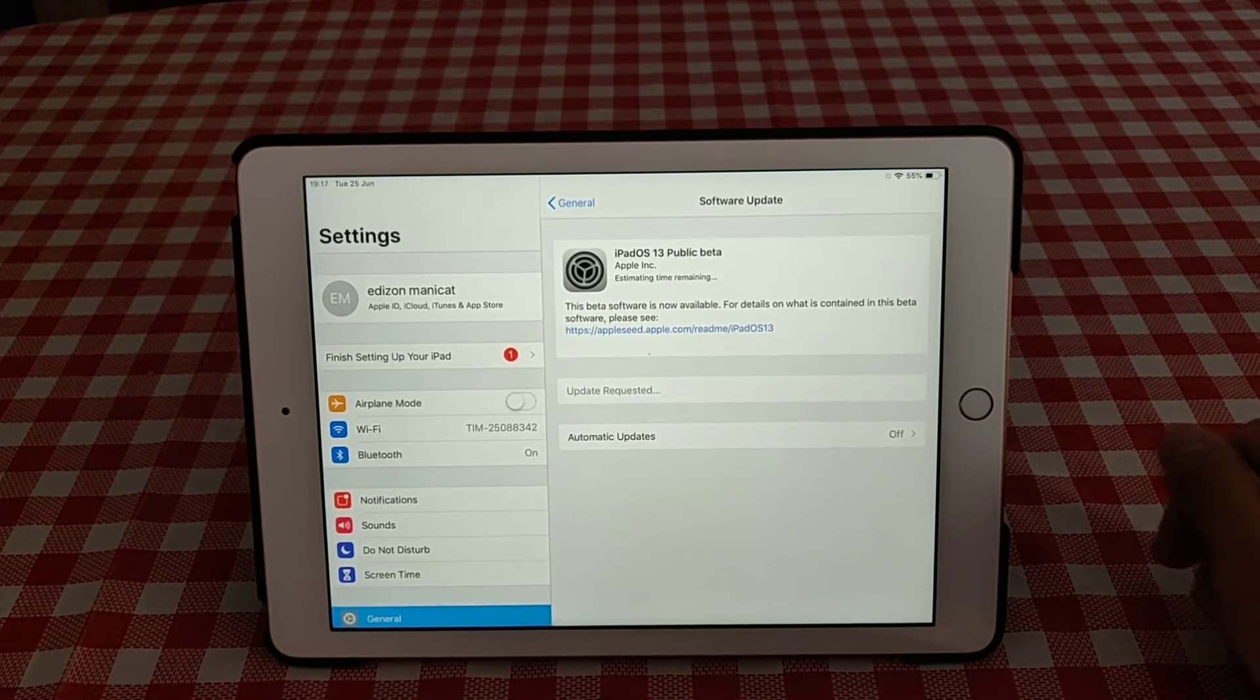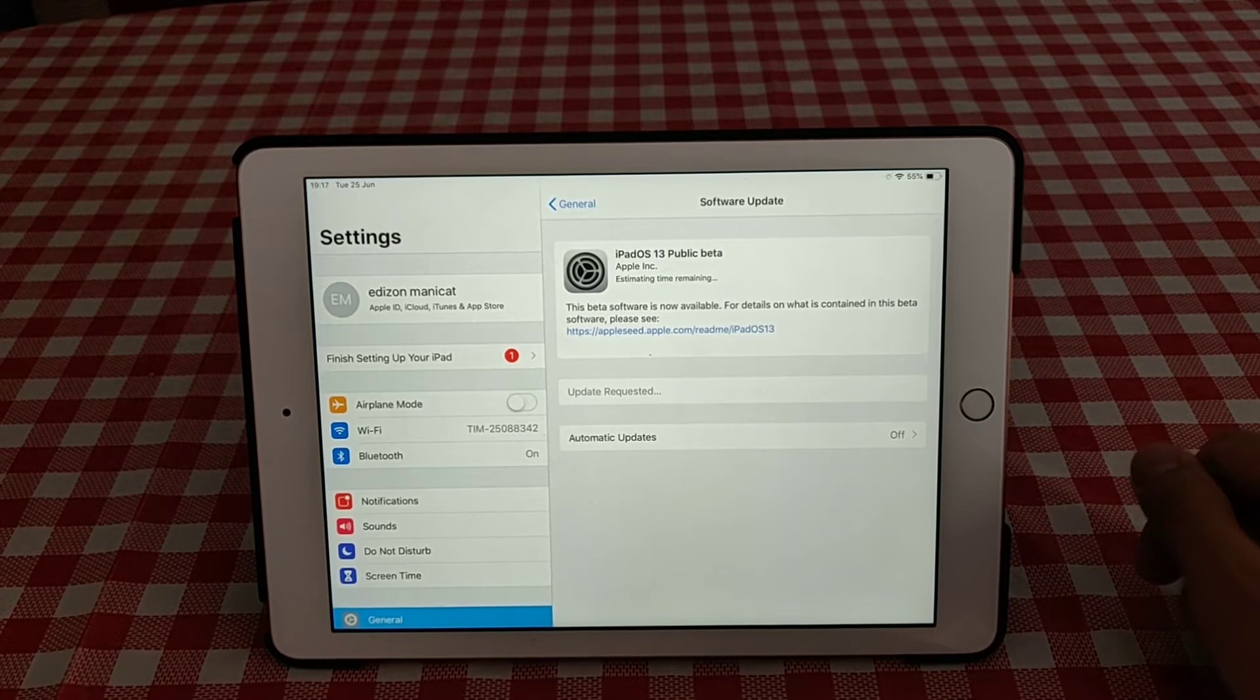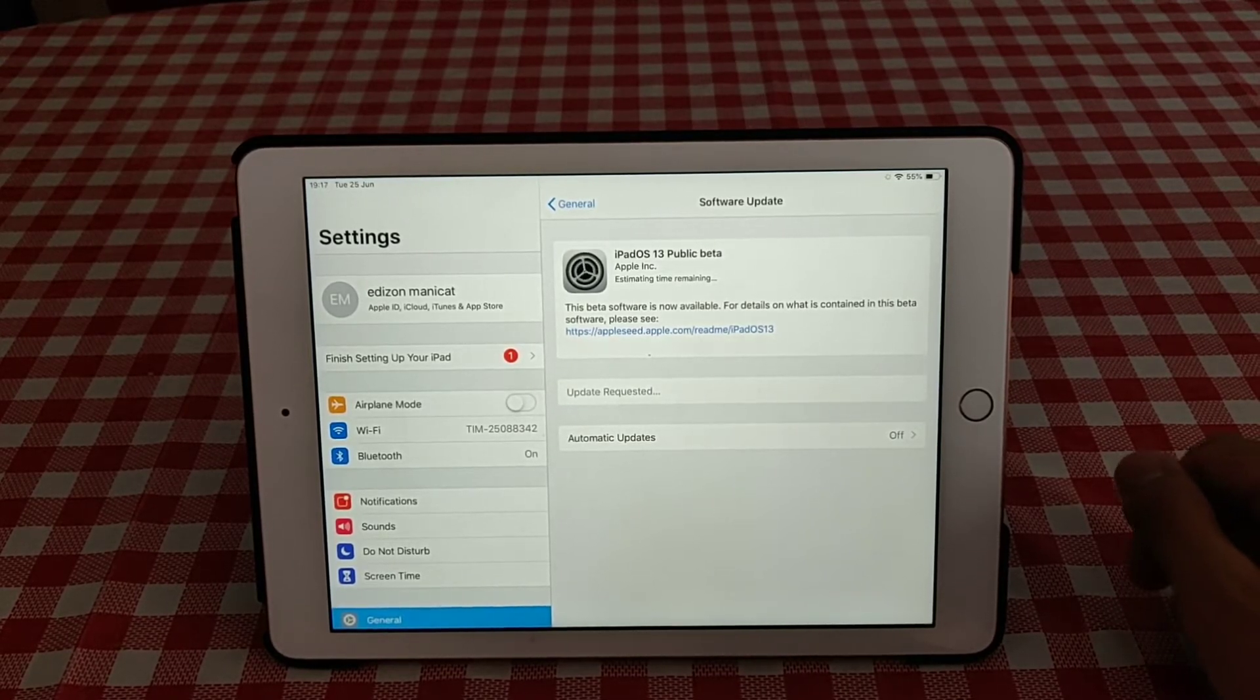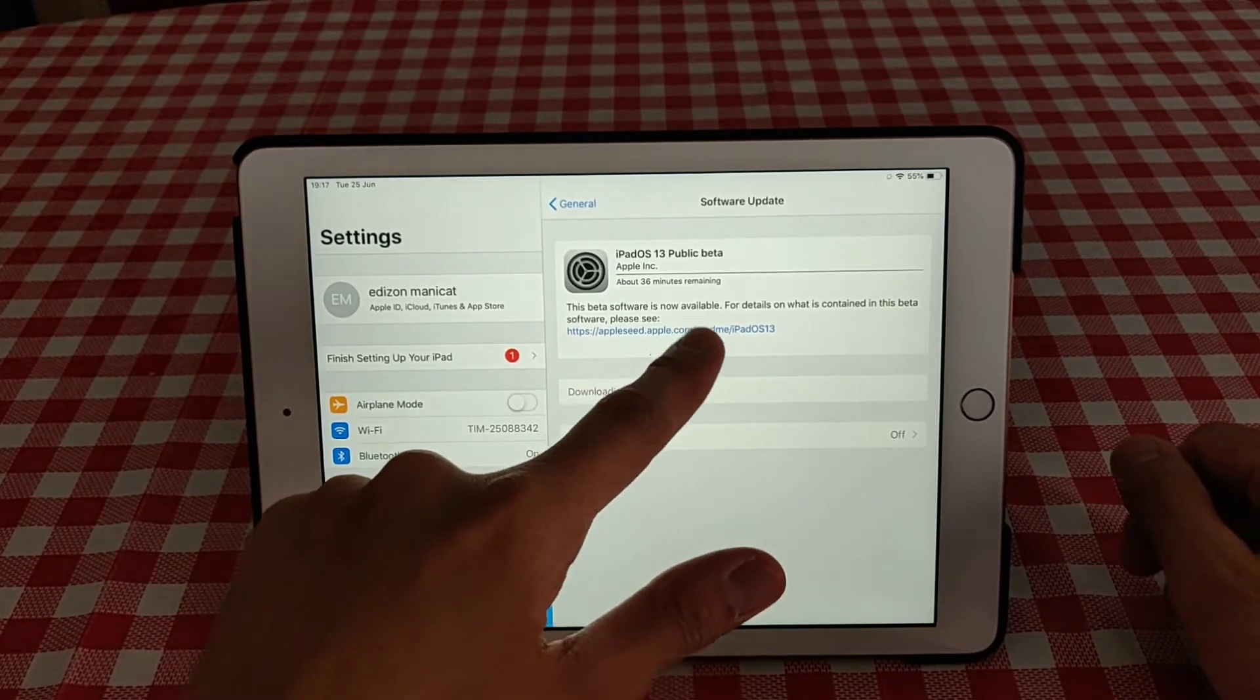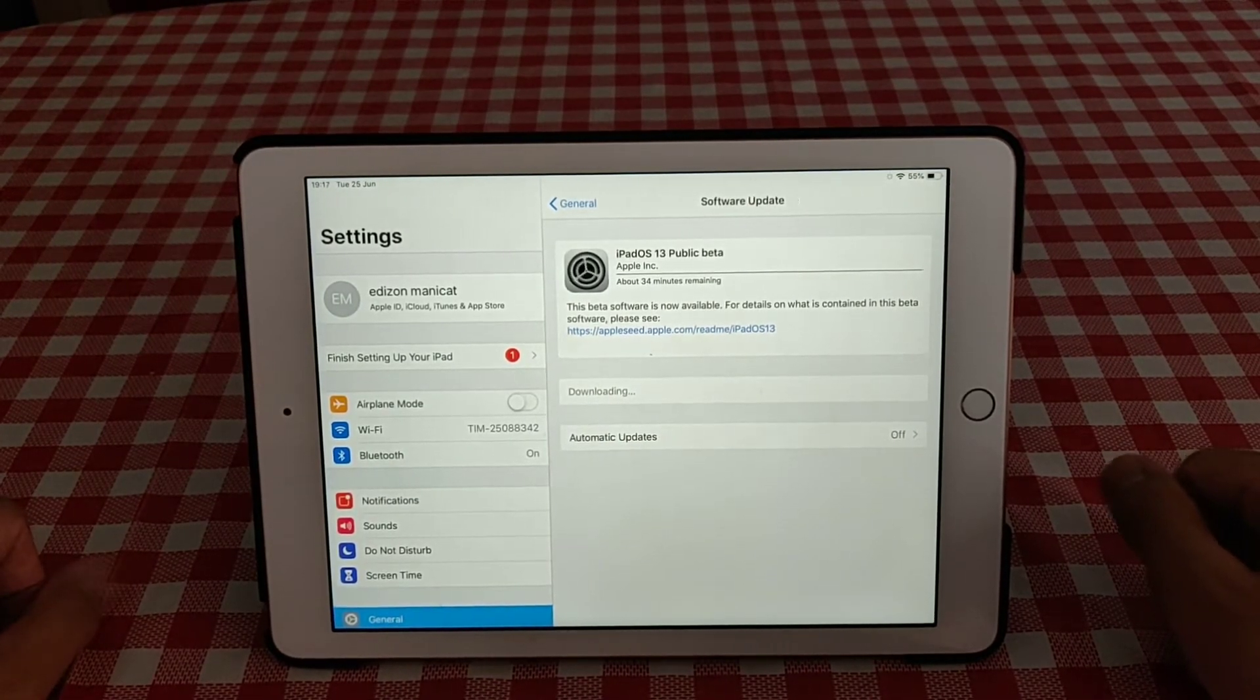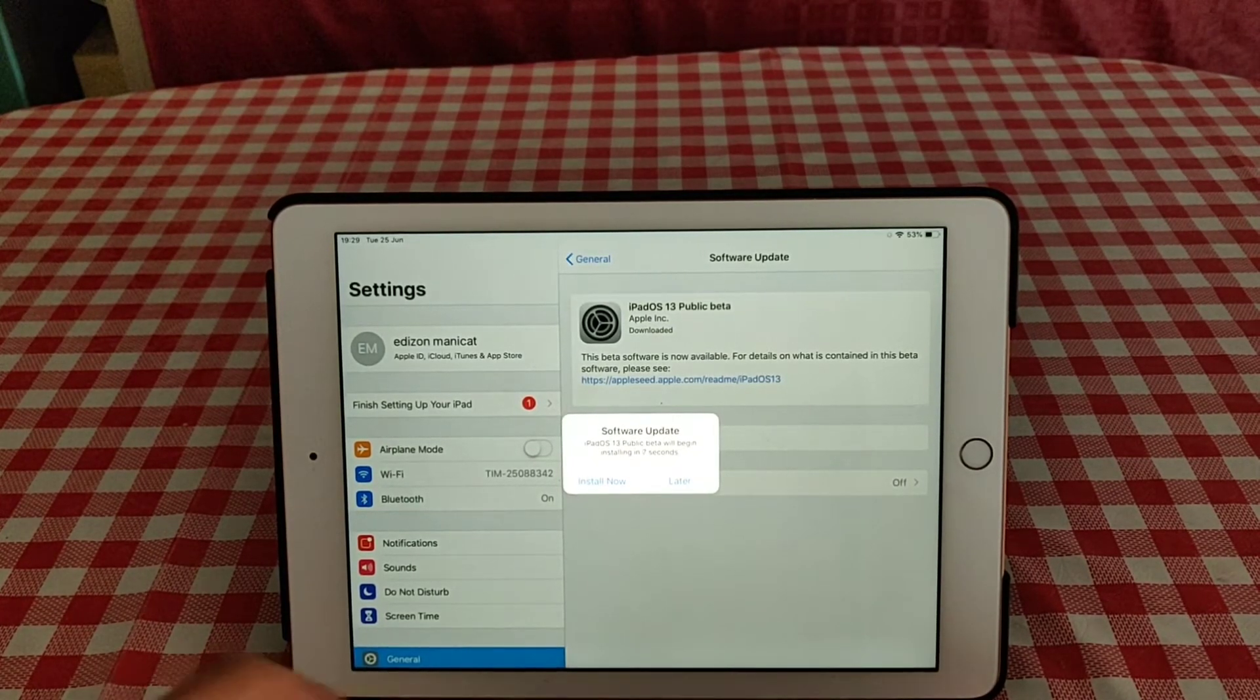You have to download. The size of the download is 3.22GB, so you need some space for your device. So it says here about 36 minutes remaining. So you have to be on your Wi-Fi.